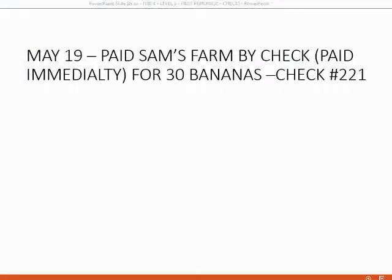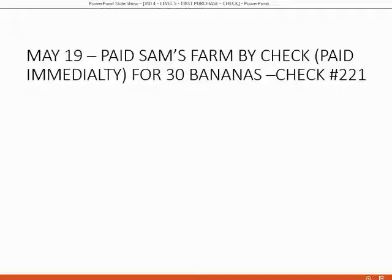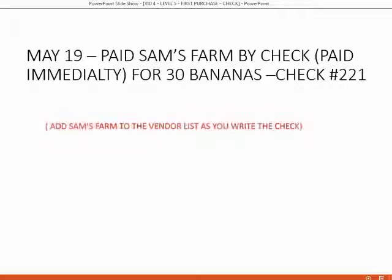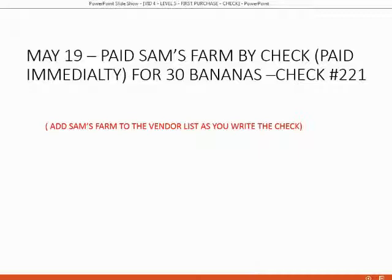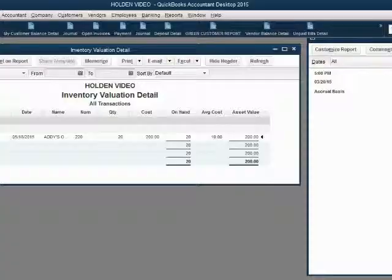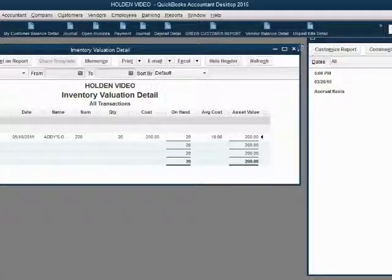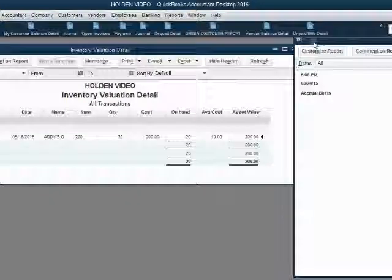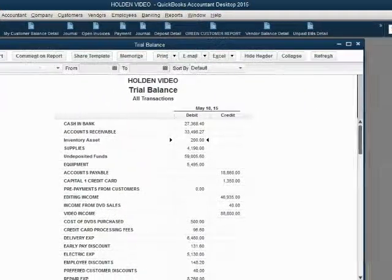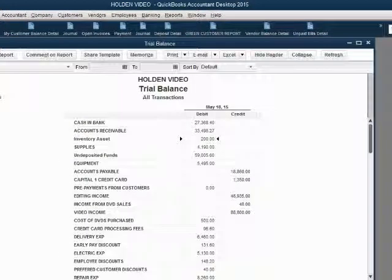Now let's see what the reports look like after our second purchase. Imagine on May 19th, we paid Sam's Farm by check for 30 bananas. That means we will also have to add Sam's Farm to the vendor list at the moment we write the check. So here we are back at the inventory valuation detail. Here is our trial balance.